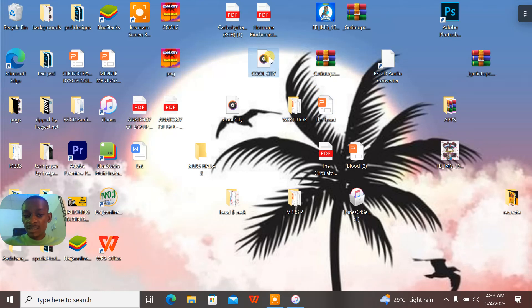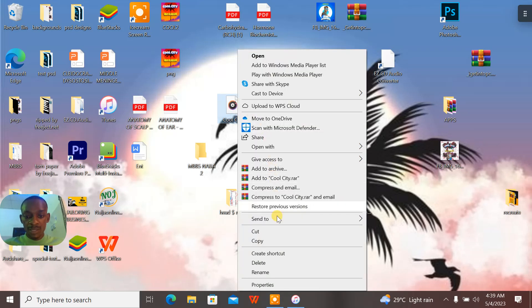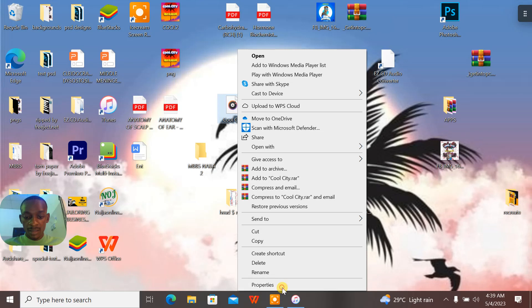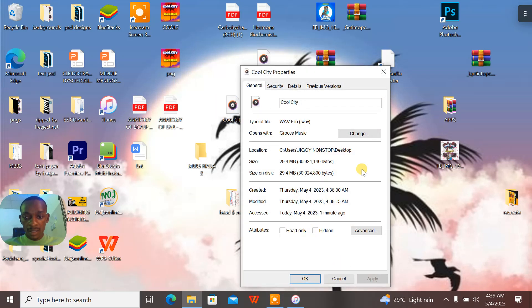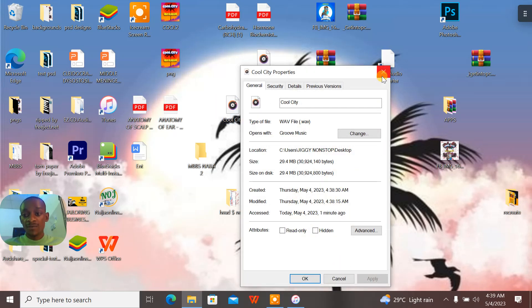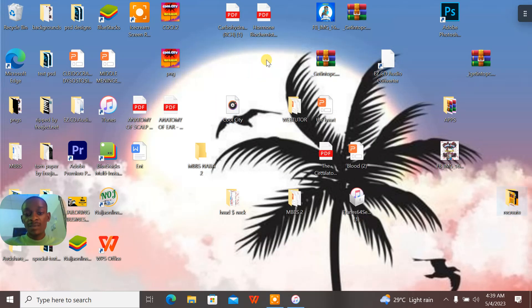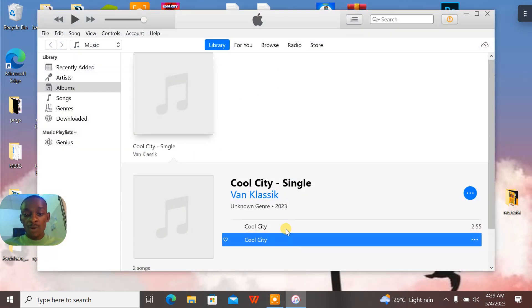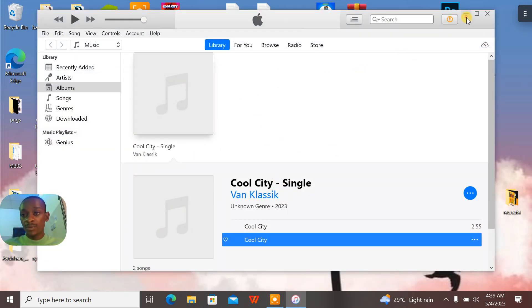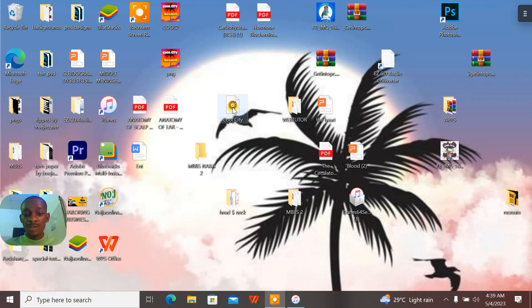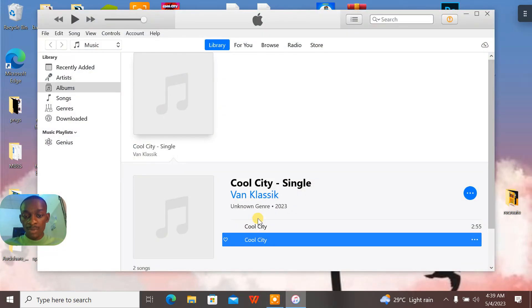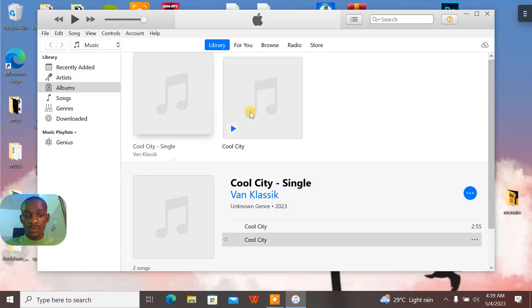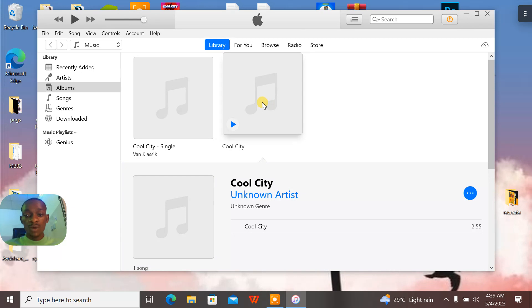So now let me delete the MP3. When I delete the MP3, I'll go back to my iTunes. When I go back to my iTunes, I'll actually export the WAV file into the iTunes. Drag and drop. Now this is the WAV file.